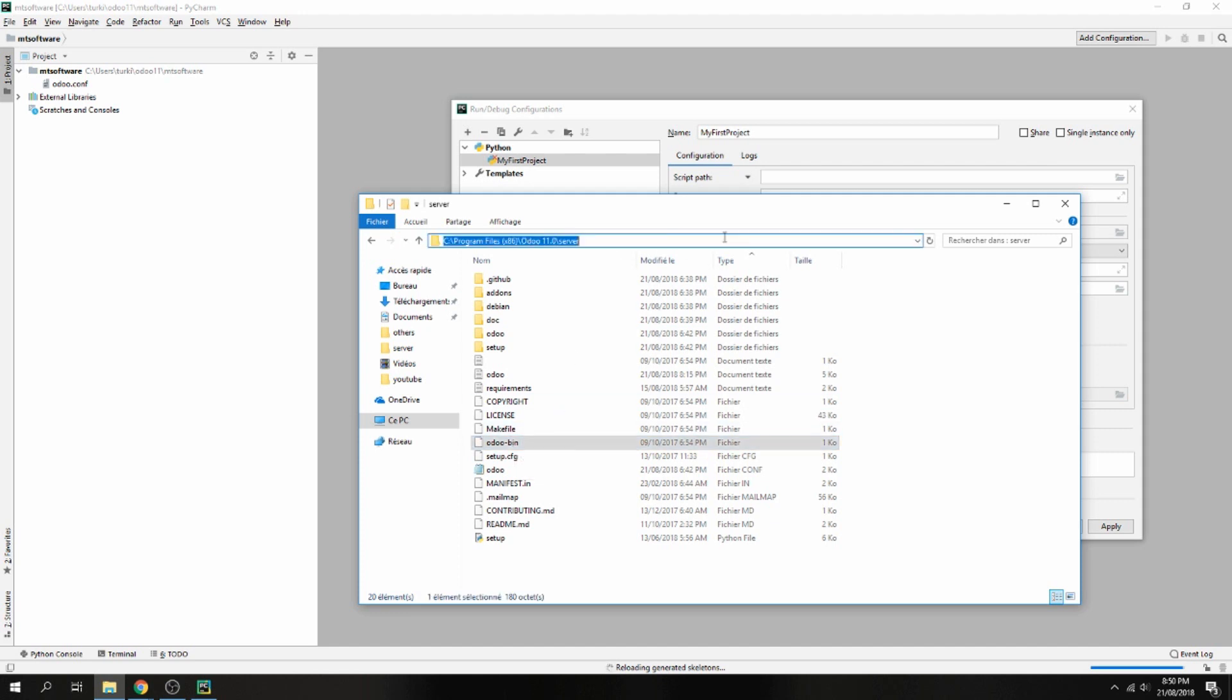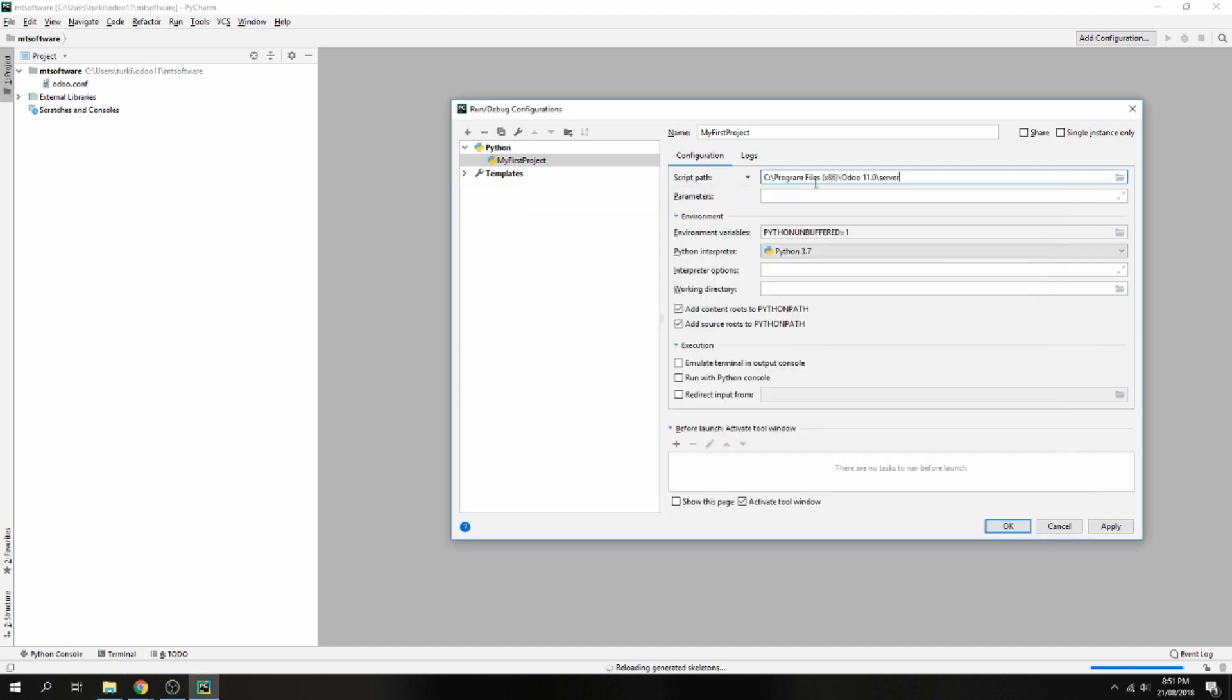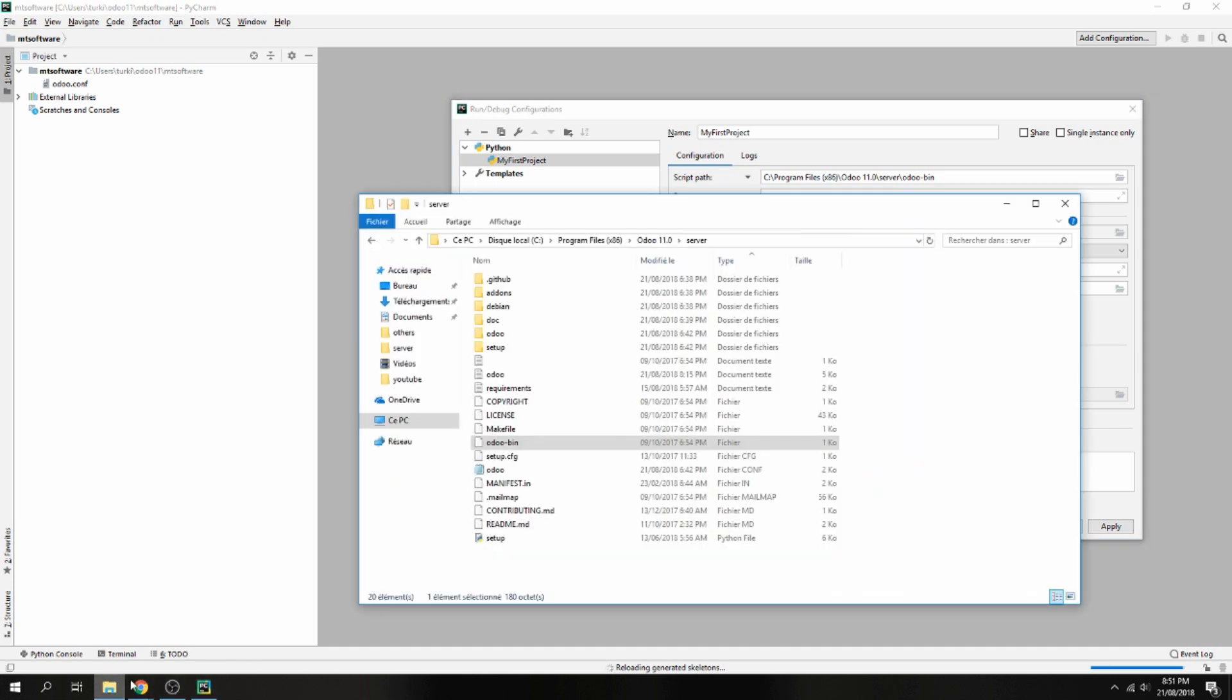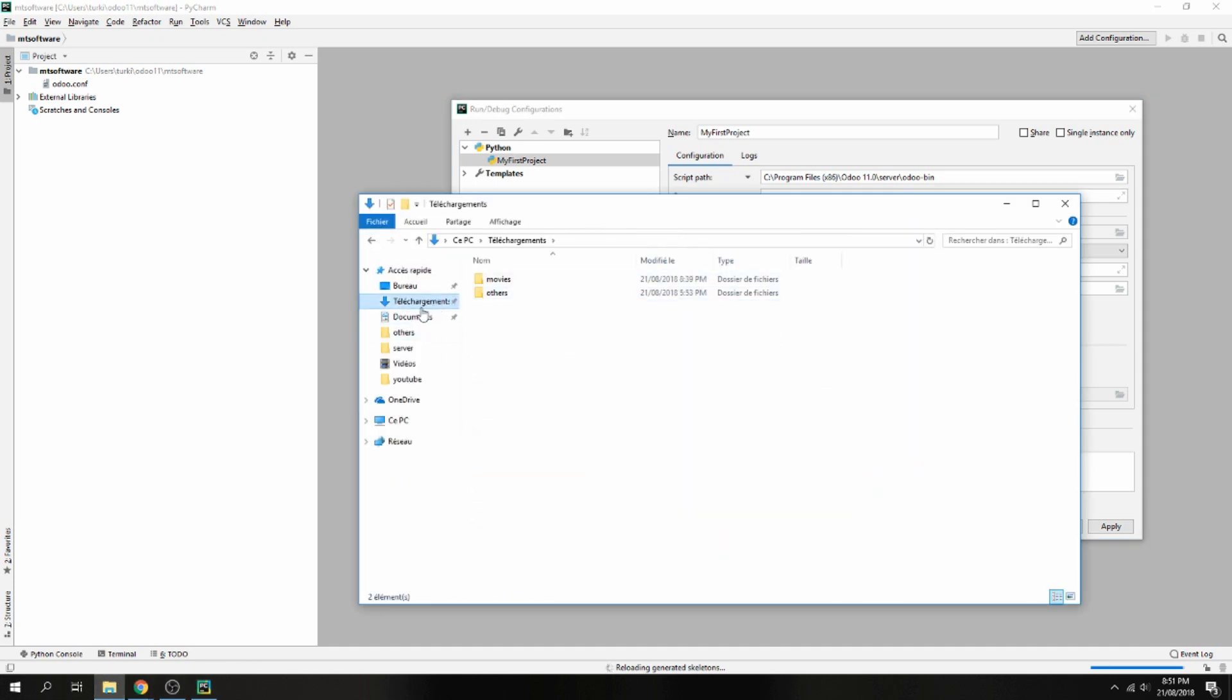Let's copy here and add here Odoo bin. Now the parameters - the parameter we can give is the location for Odoo conf. So let's go inside my project.